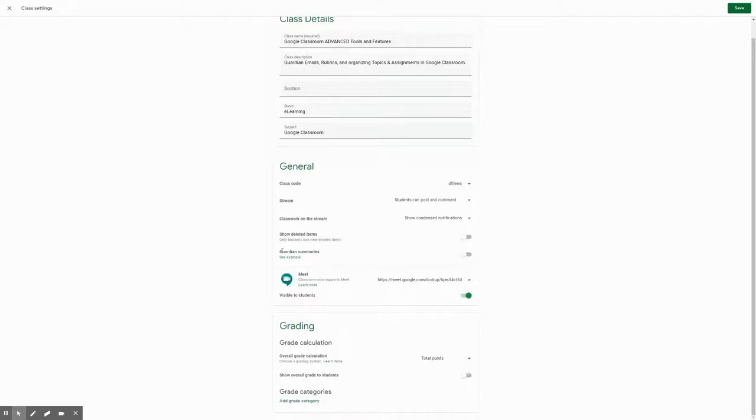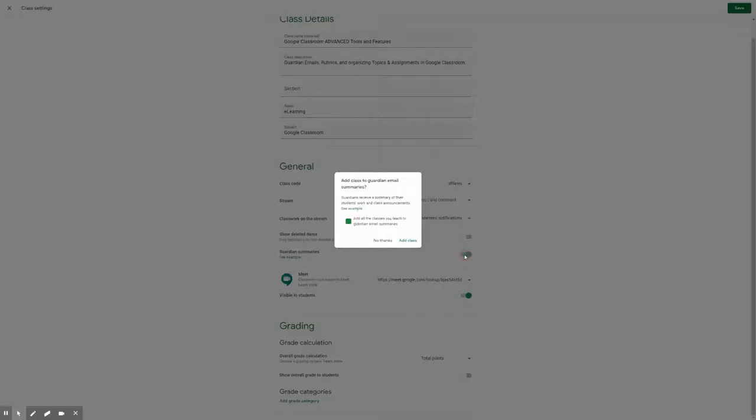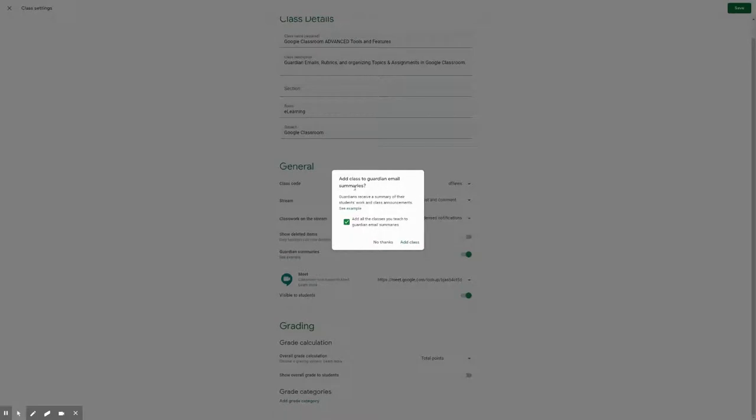And what you'll do next to guardian summaries is you want to click it so that it is on. It'll show you a prompt saying, add class to guardian email summaries. Guardians receive a summary of their students' work and class announcements. This will show some examples right here.